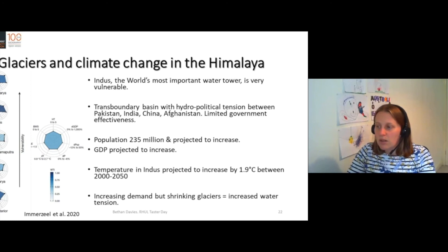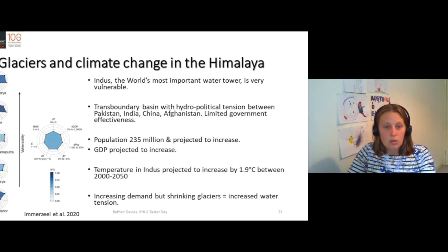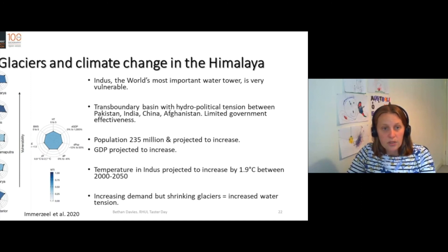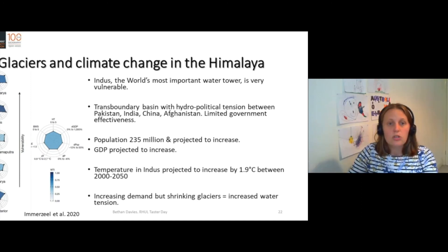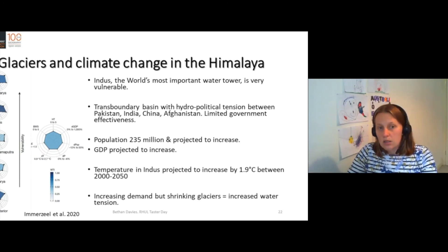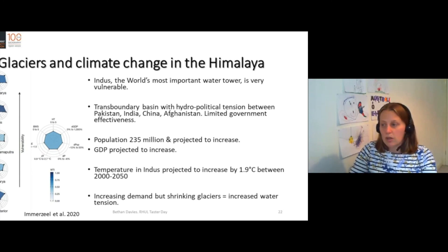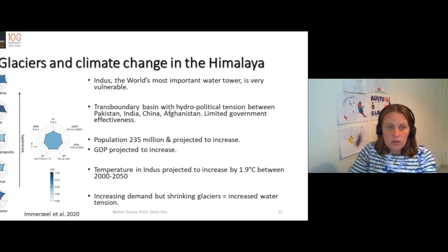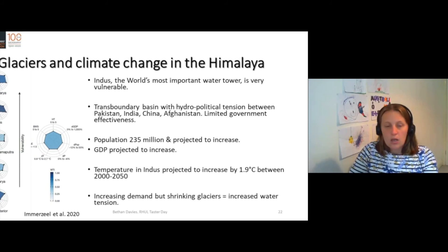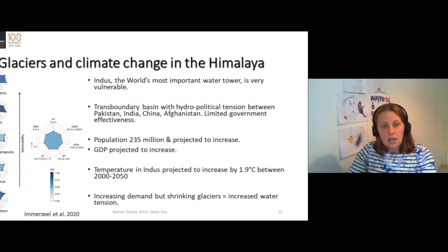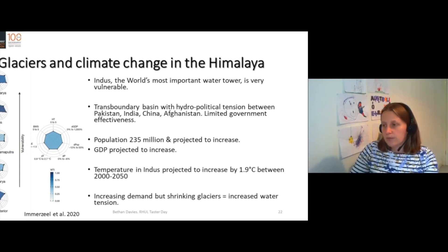And if we combine that with local temperatures, which are expected to be very high — this is an area of the world that is warming more than average — then the glaciers are also projected to shrink. So we have increasing demand, but shrinking glaciers, which leads to increased water tension.